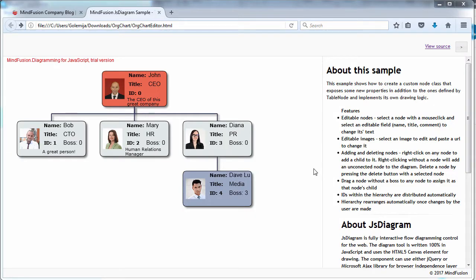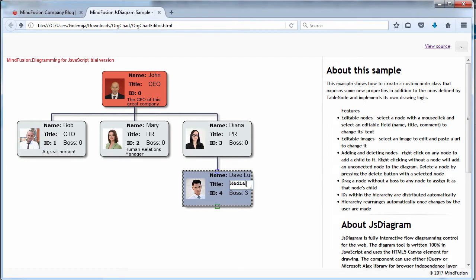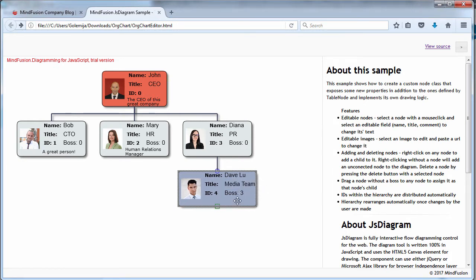Hello and welcome to this MindFusion video tutorial where we will build an org chart with the Diagramming for JavaScript library.